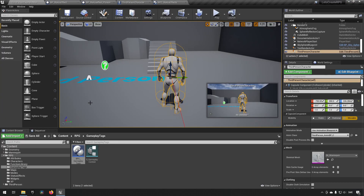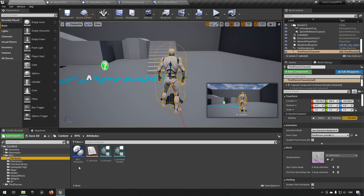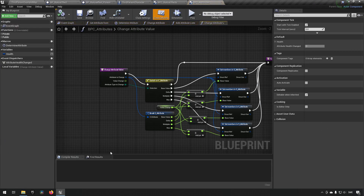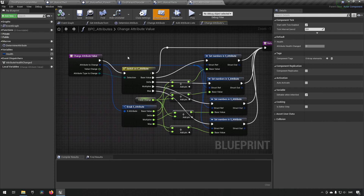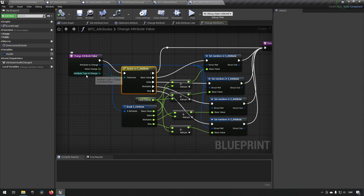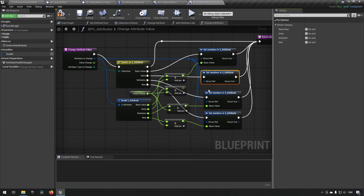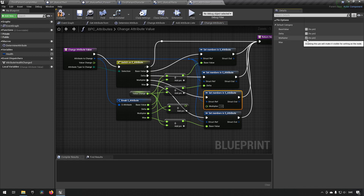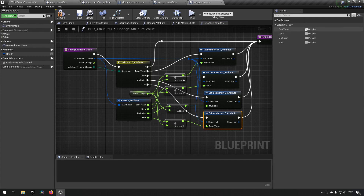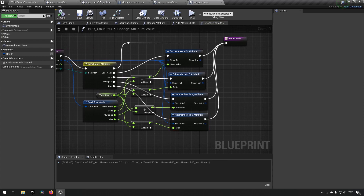There's one more thing — an eagle-eyed viewer noticed an error. In the blueprint component for attributes, in the change attribute value function, we're switching on attribute type with cases for base value, delta, multiplier, and max — but when setting members for our attribute, all of them were incorrectly using "base value". We need to unhook the base pin for the delta case and use the delta pin instead, hook that up; do the same for multiplier — remove base and add multiplier; and finally remove base value and add max value for the last case. This functionality should now work correctly moving forward.